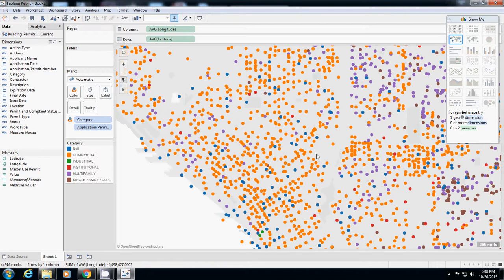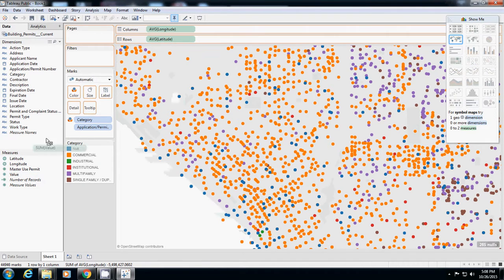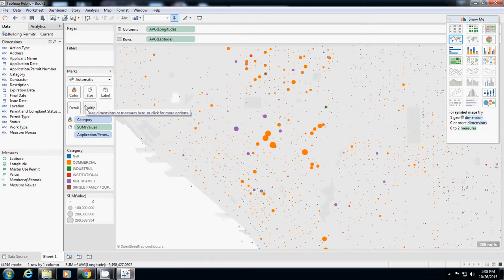Now what I want to do is instead of using same size, a single dot, I want to see what is the value of each dot, which is the building value. So what I'm going to do is I will click value and then I'll drag it to size.